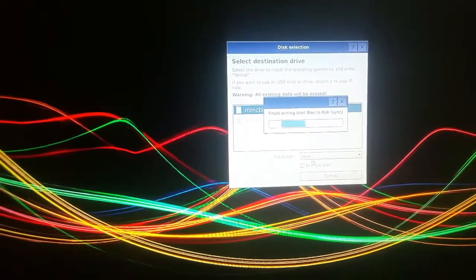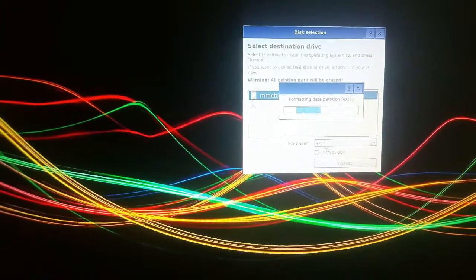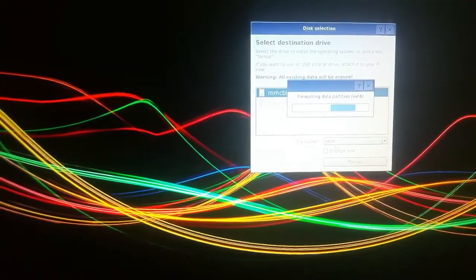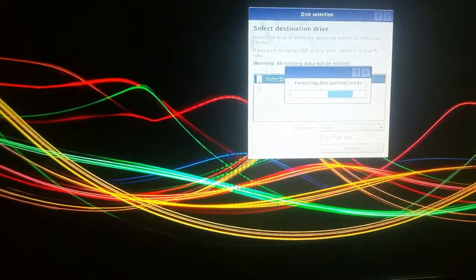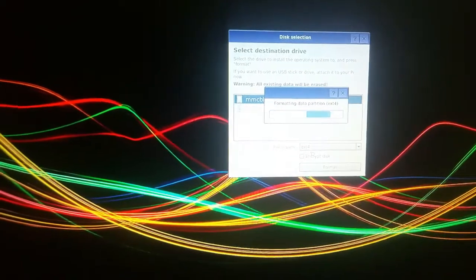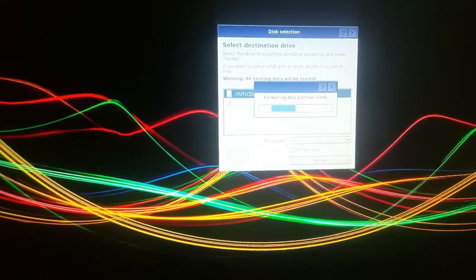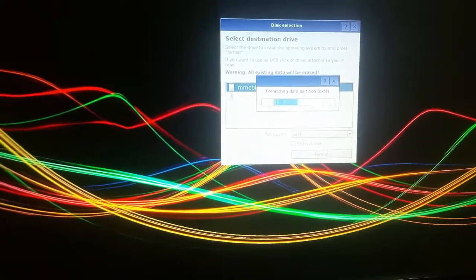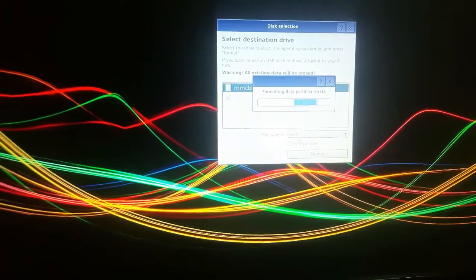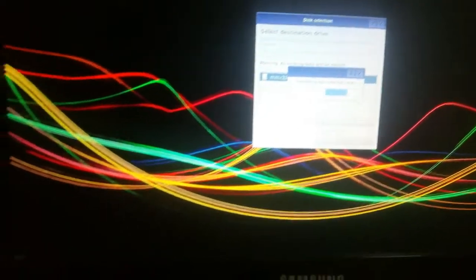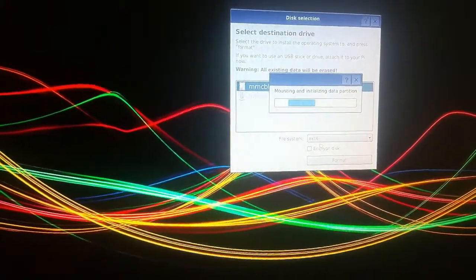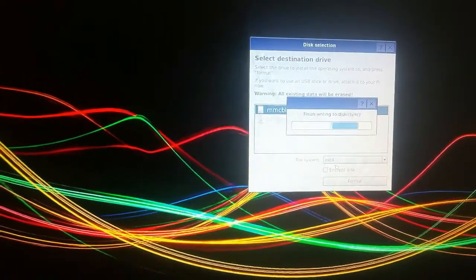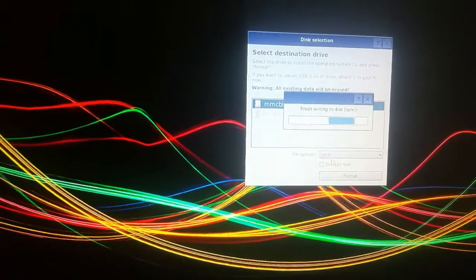It is copying and writing, finishing boot files to the disk, and synchronizing. It is partitioning the data with ext4. It will take some time. Now it is mounting and initializing the disk partition, unmounting the boot partition, and finishing writing to the disk, which is synchronized.